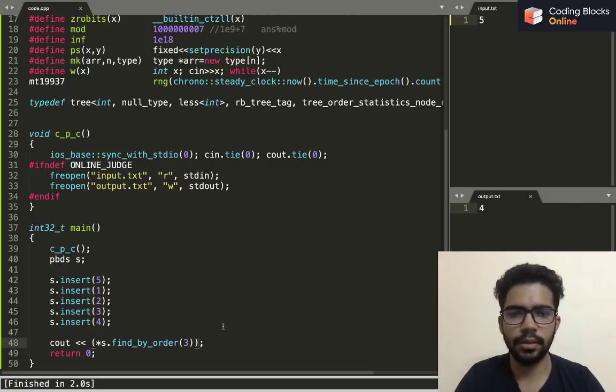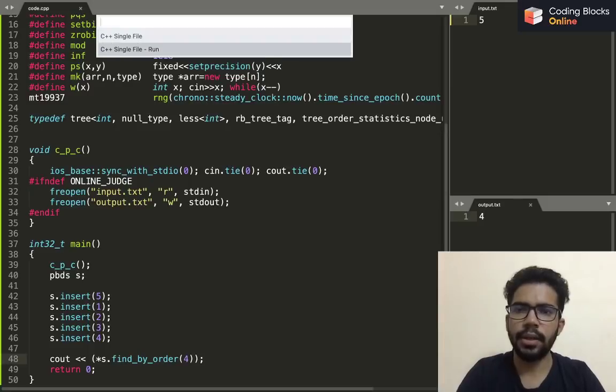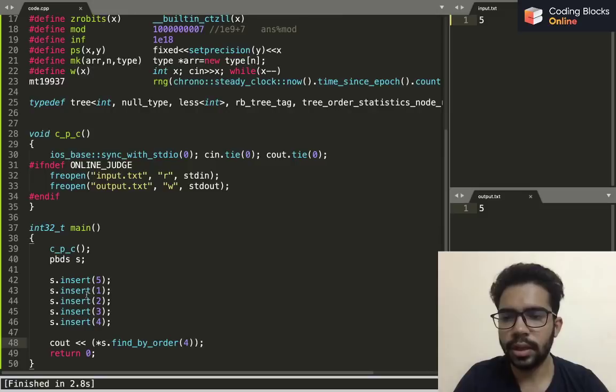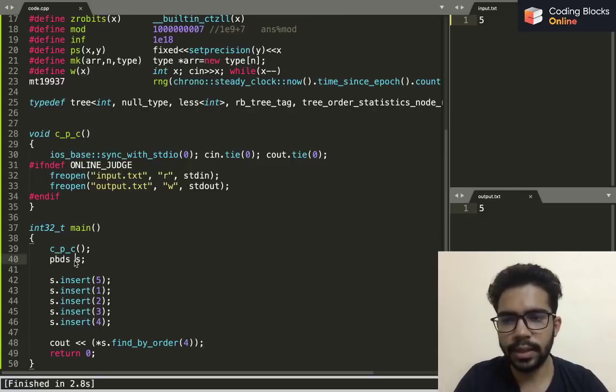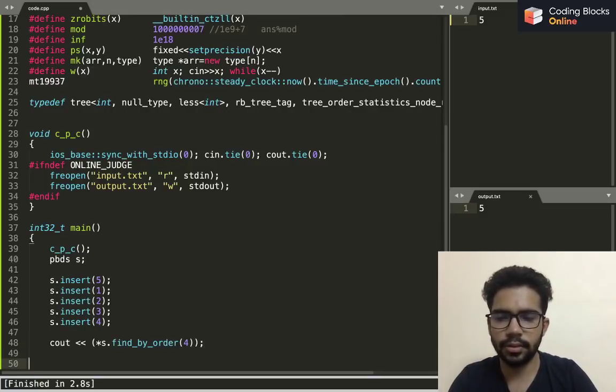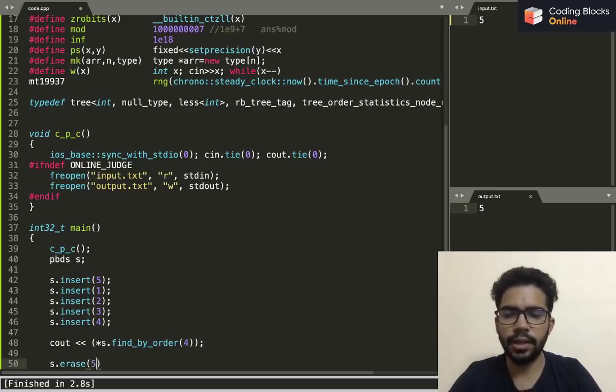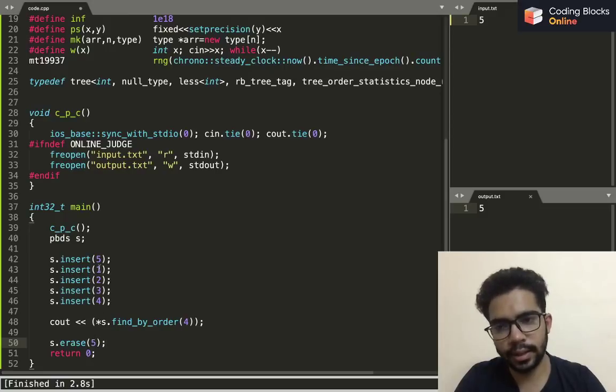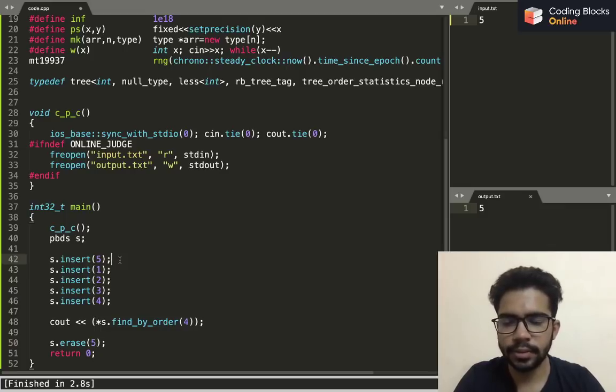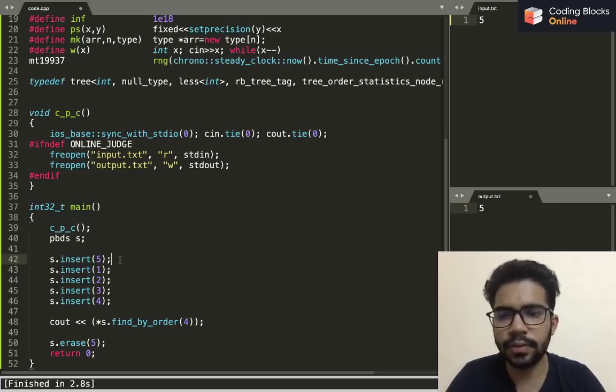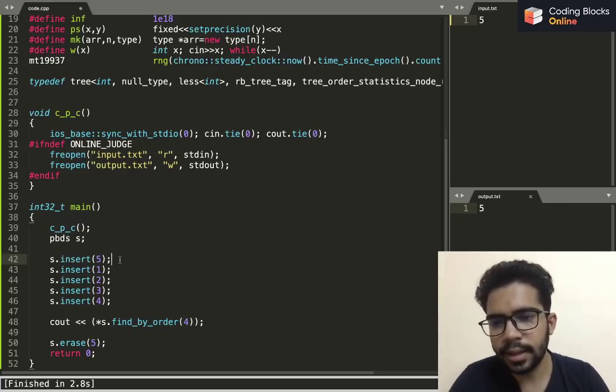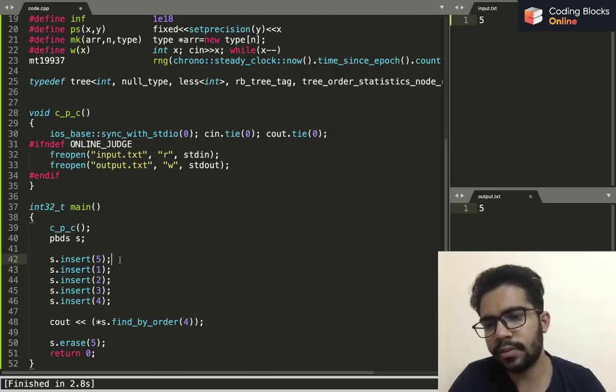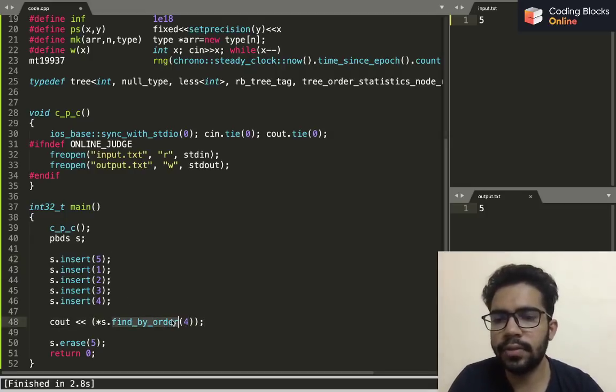So in this PBDS we can insert elements, we can erase elements. We can simply say s.erase five or something, and it will delete the element. If we insert five twice, it will contain five once only. Basically all the other functionalities are same as the set. We just have two additional functionalities: find_by_order and order_of_key.